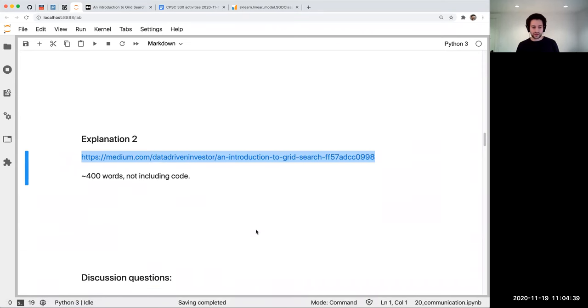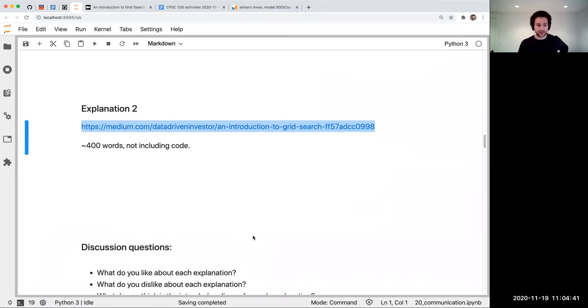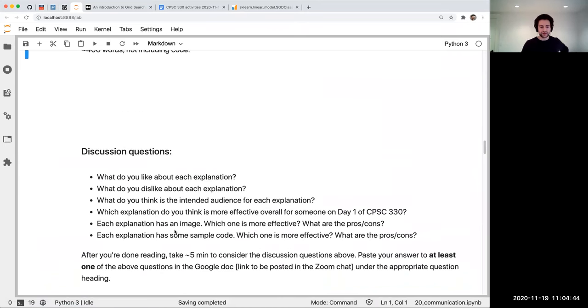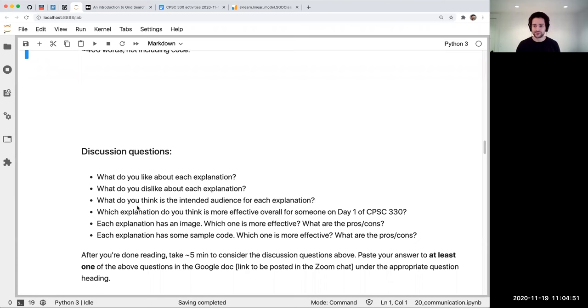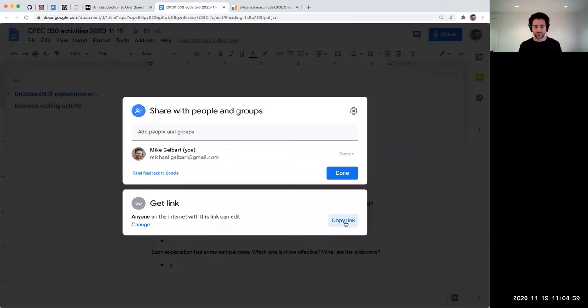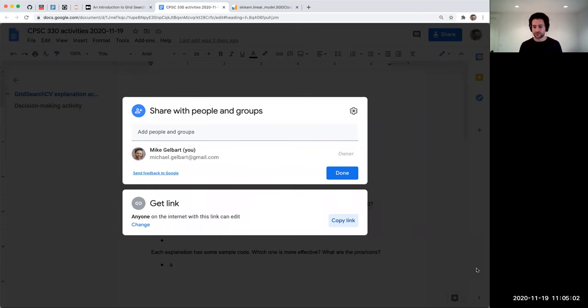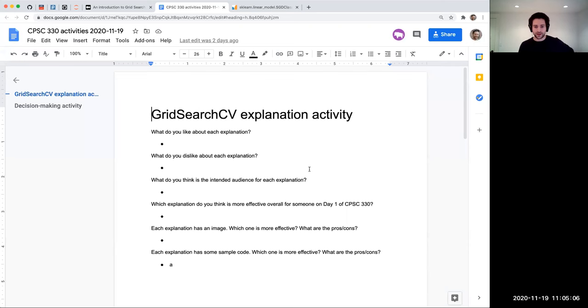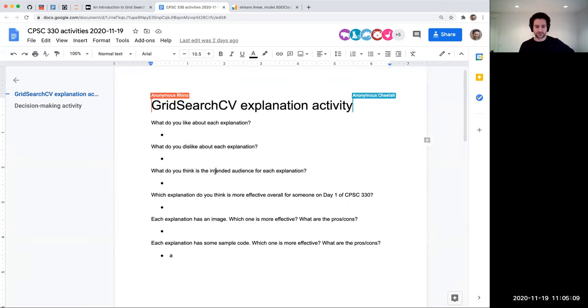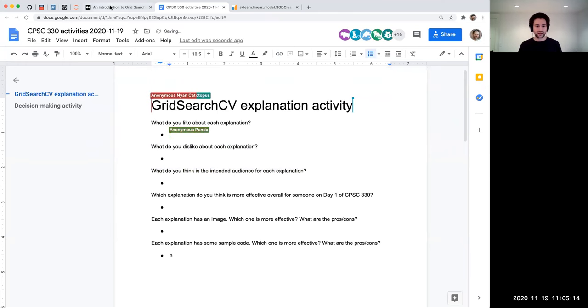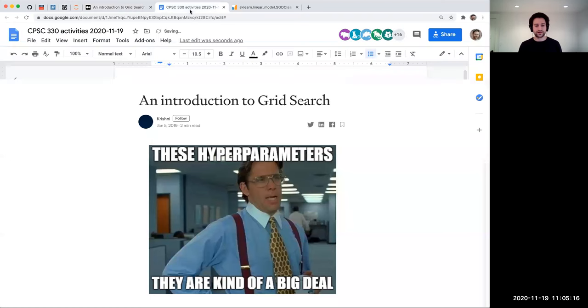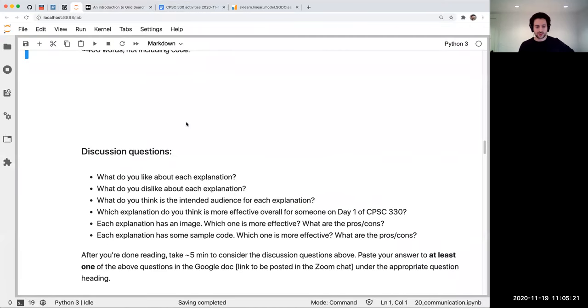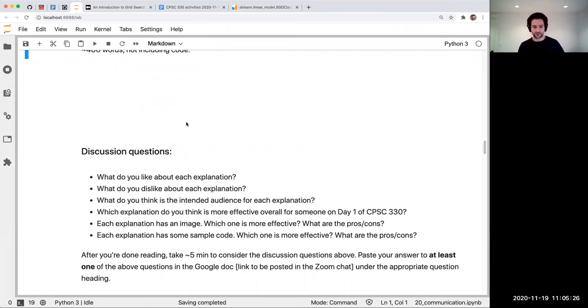And then when you're done reading them, there's some discussion questions and you don't have to answer all of these questions, just pick one of them. That way, if you all pick one and there's 78 of you today, we're going to get answers for all of them. So pick one of these questions, answer it, and paste it in the Google doc. Here's the link in the chat. I'll be able to see the answers coming in in real time, so I'll have a sense of when to stop. Go ahead and take some time to read both of those things and answer the questions. I'll give you maybe around 10 minutes.